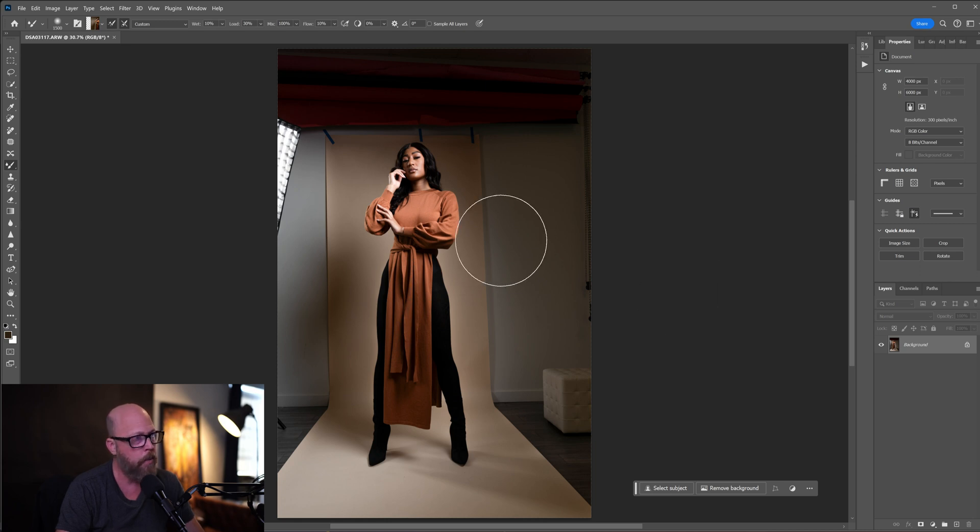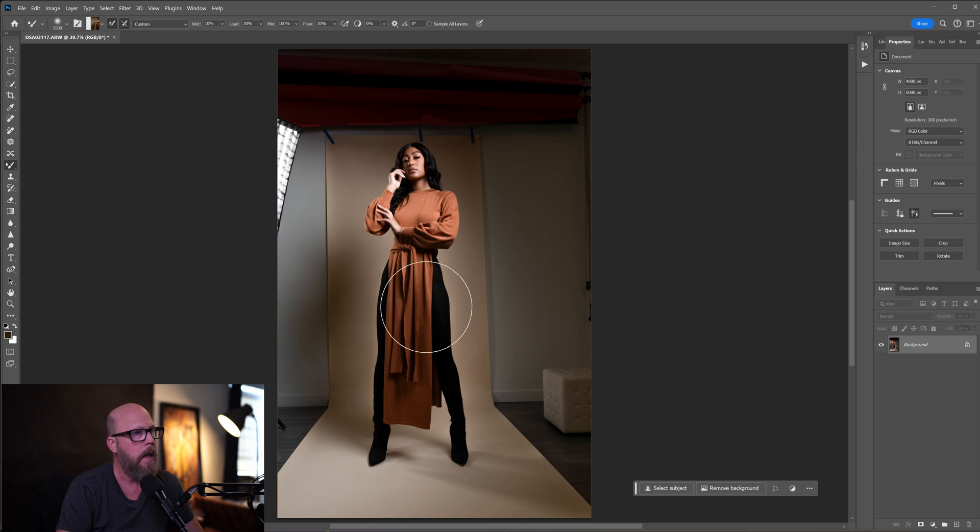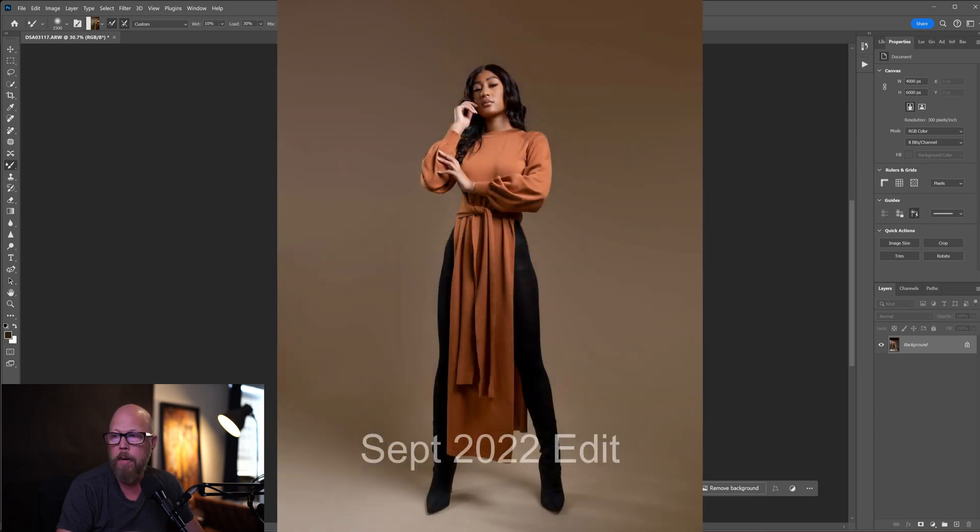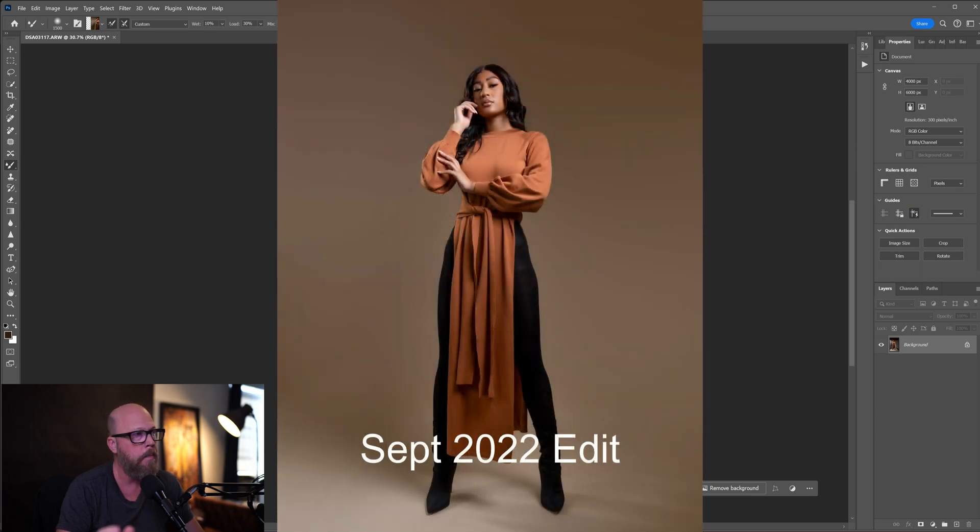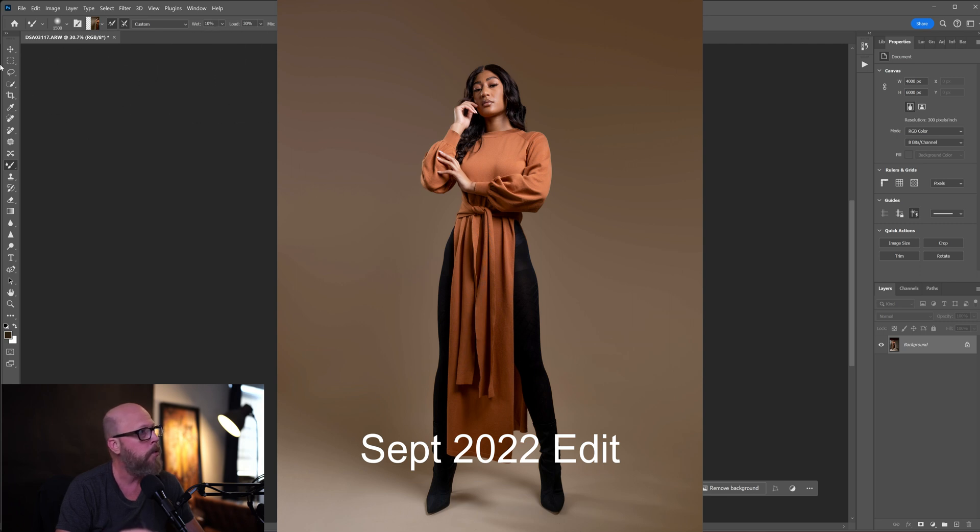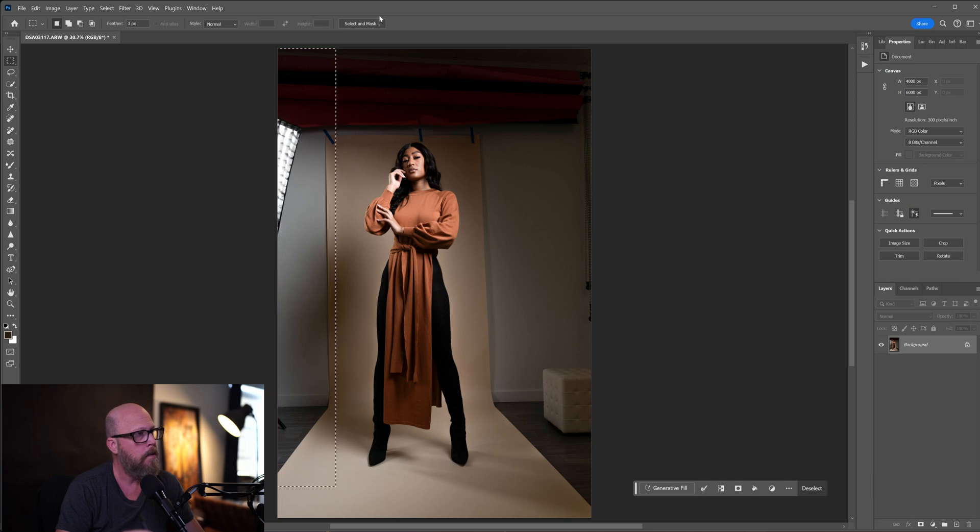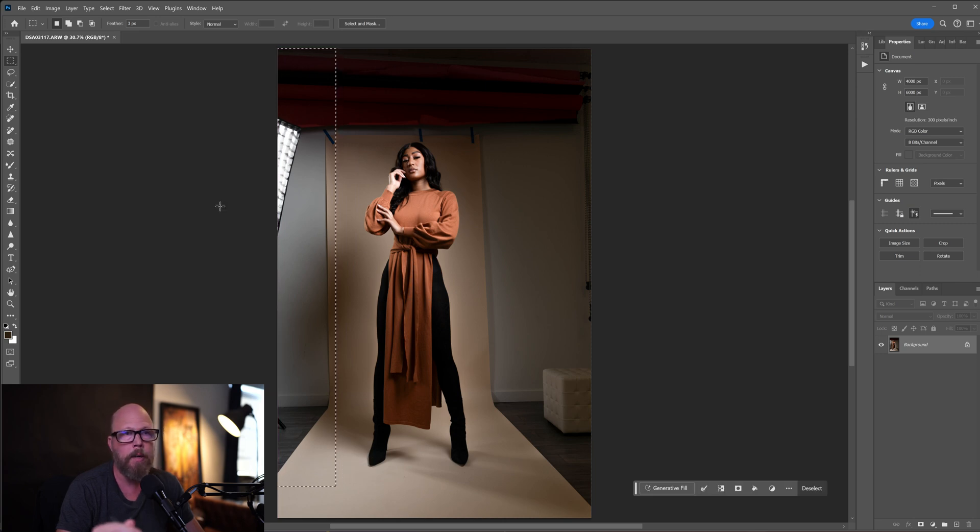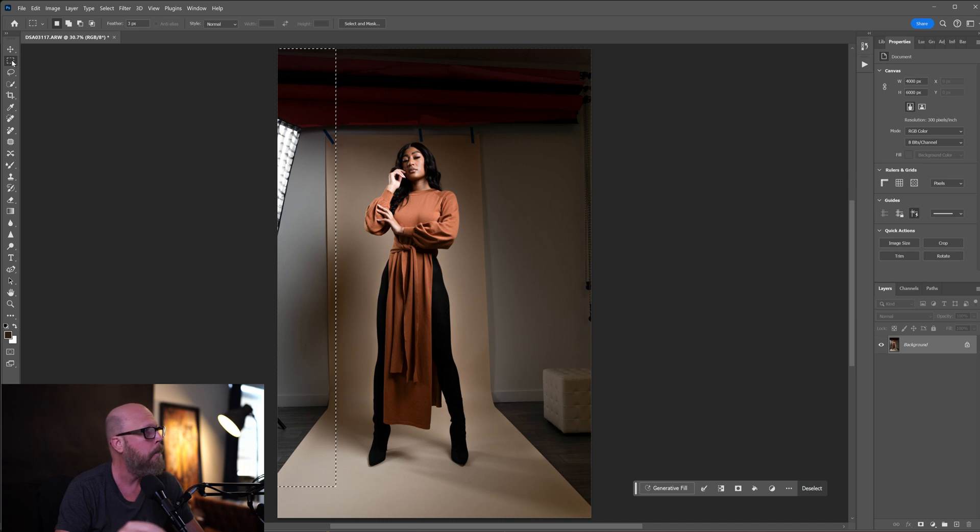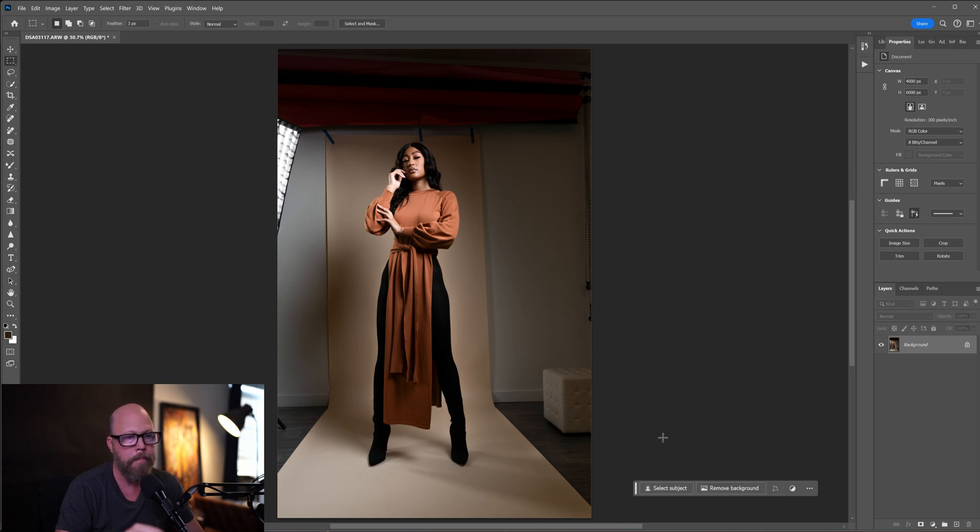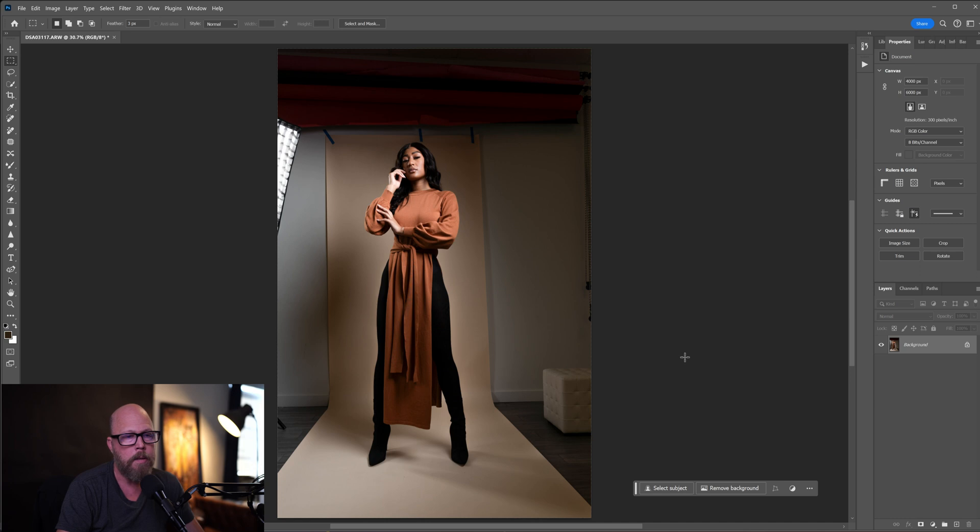That video was where I took this image right here and extended the background to the edge. I primarily used content aware fill to select these areas and fill in the edges, then used the paintbrush to smooth everything out. Since that time, some new tools have come out in Photoshop.